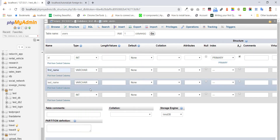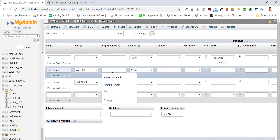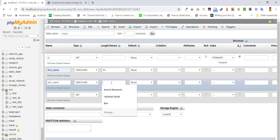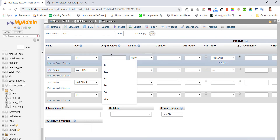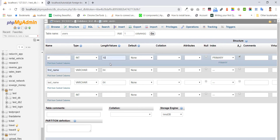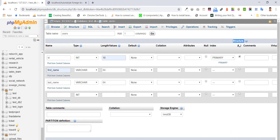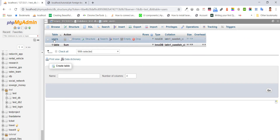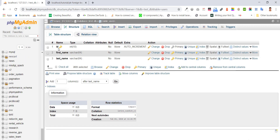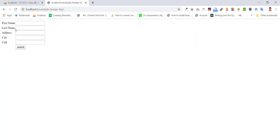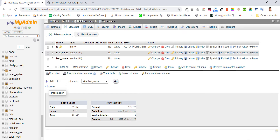The first name and last name fields will be VARCHAR, suppose 64 characters each. I'll save this into the users table.